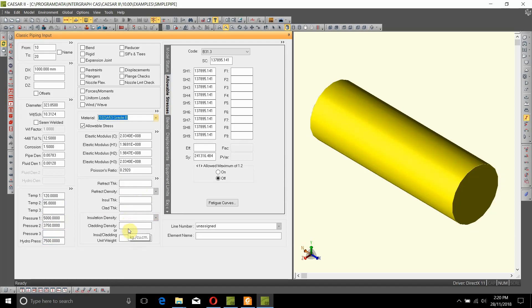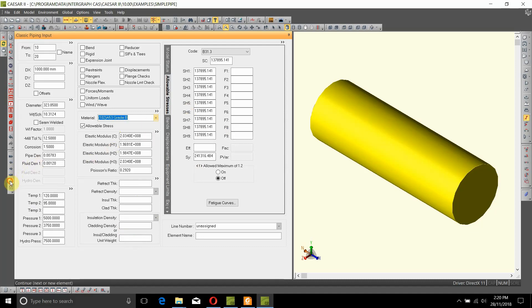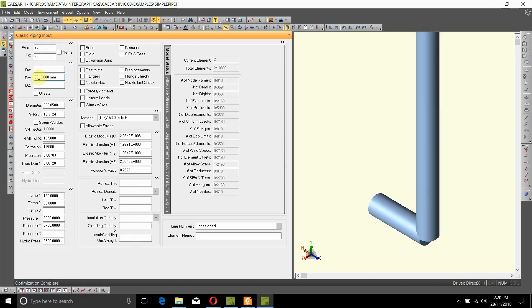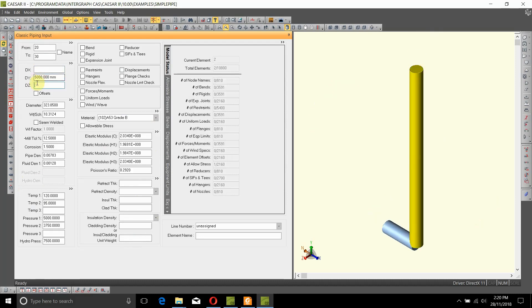Now next, this pipe goes vertically up. To do that, we just have to click on this button here which says continue in, here as Y is vertical, which can be seen here. So we are going to input 5000 millimeters as Y.